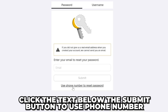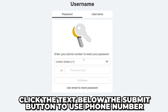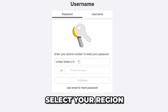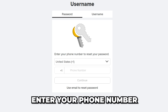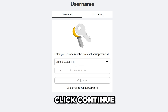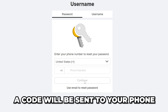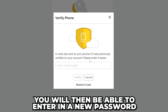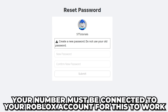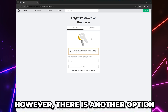Select the text below the Submit button to use a phone number to reset your password. Set your region, enter your phone number, then click Continue, and a code will be sent to your phone. Once verified, you will be able to create a new password. However, for this to work, you will need to have your phone number connected to your Roblox account.